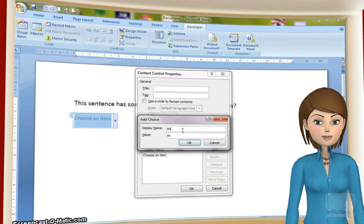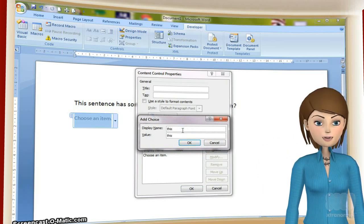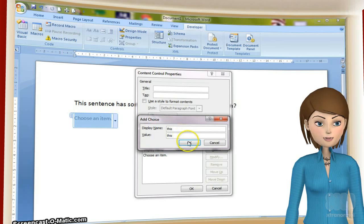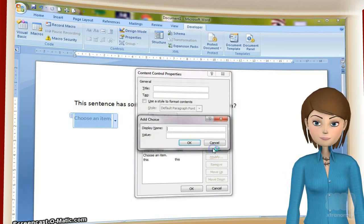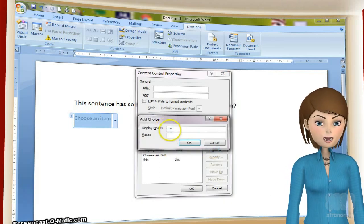Then, in the display name field, type the incorrect word that you want. Then OK.